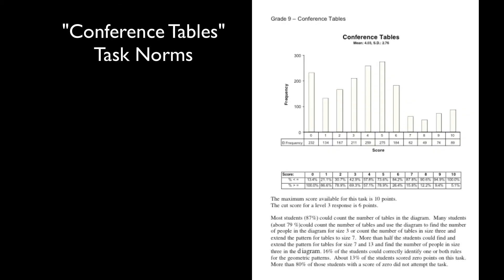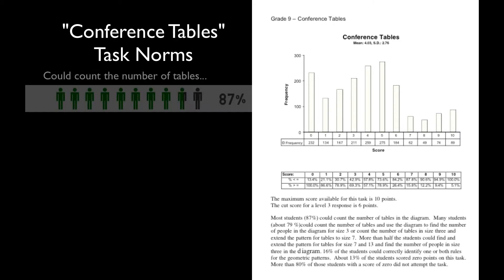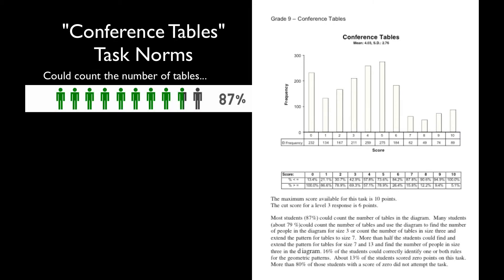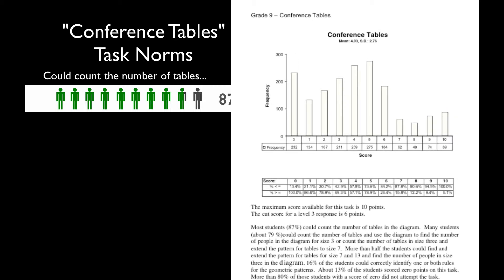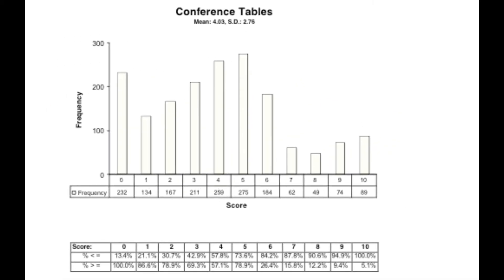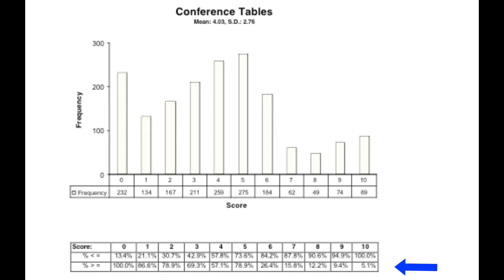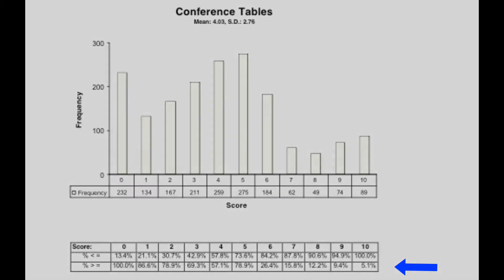The statistical analysis section gives teachers an idea how students in a nationally normed sample performed on this task. For our Conference Tables task, most students could count the number of tables in the diagram. This section also includes the frequency of each possible score on the task and the percentage of total students who achieved less than or equal to each score, as well as students who achieved greater than or equal to each score.